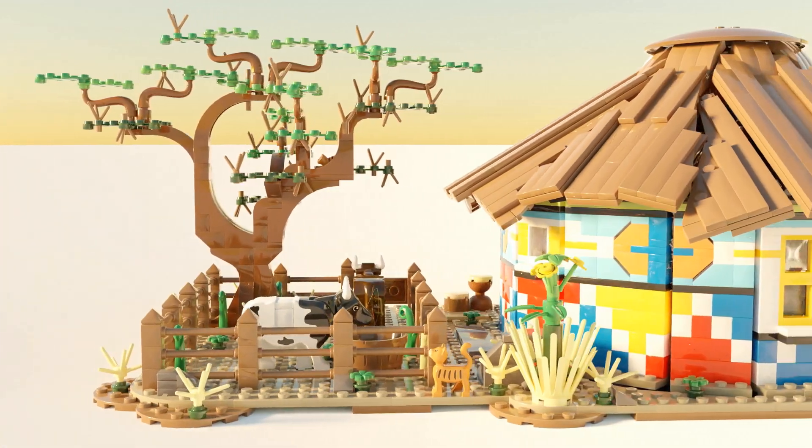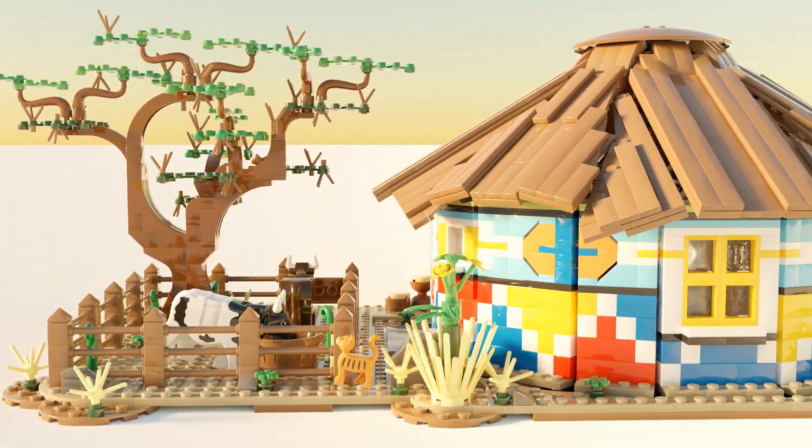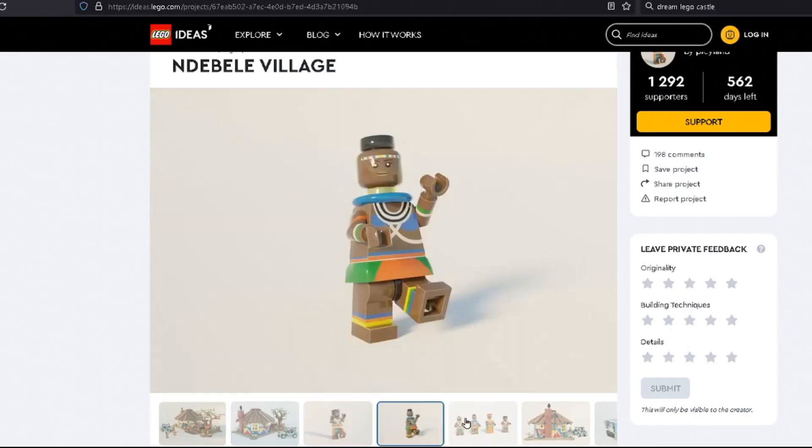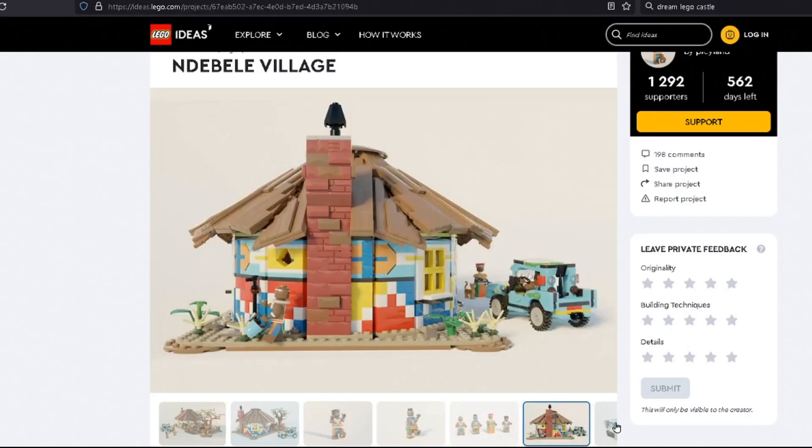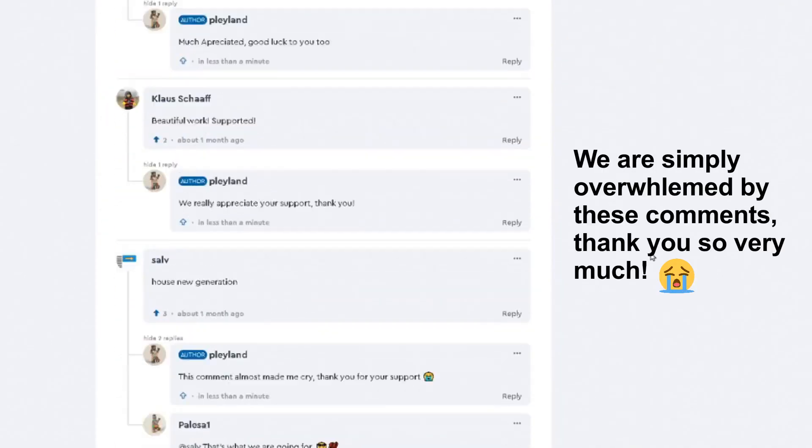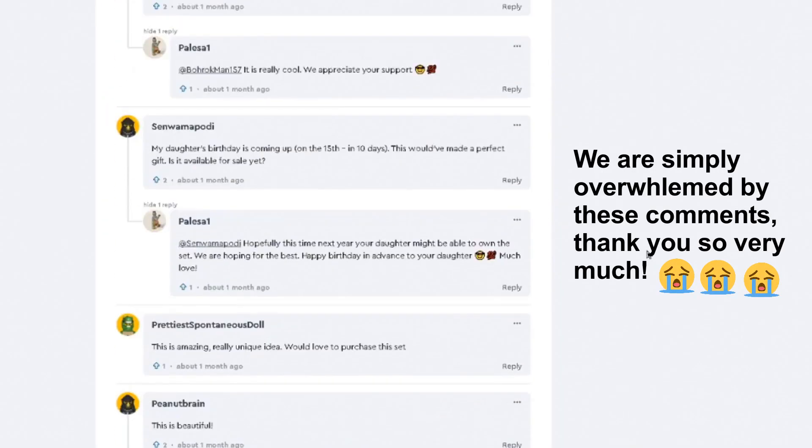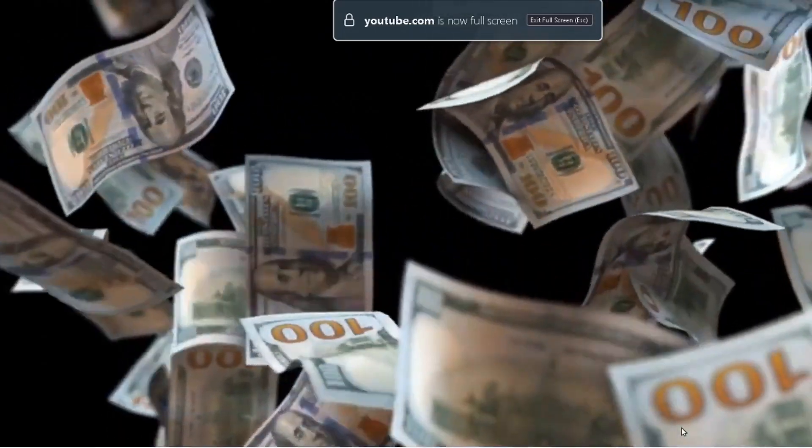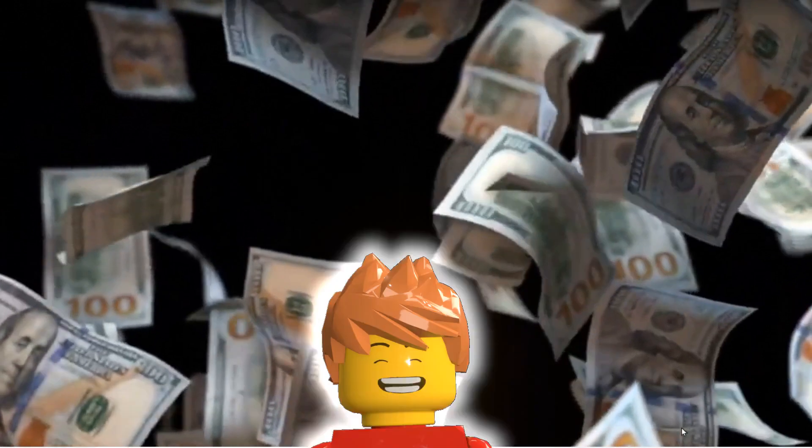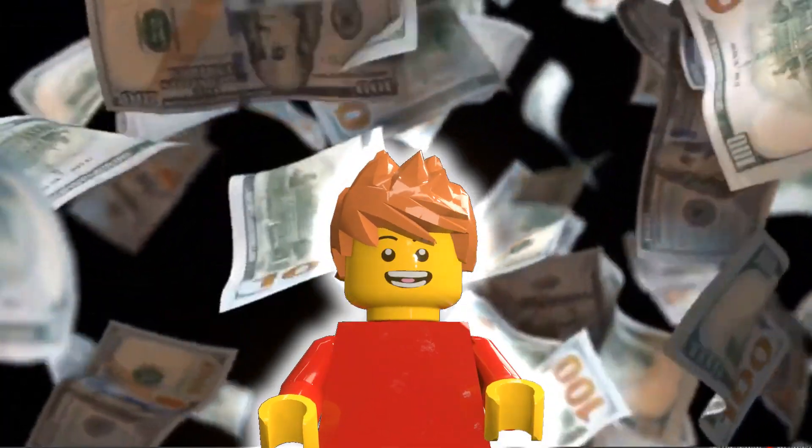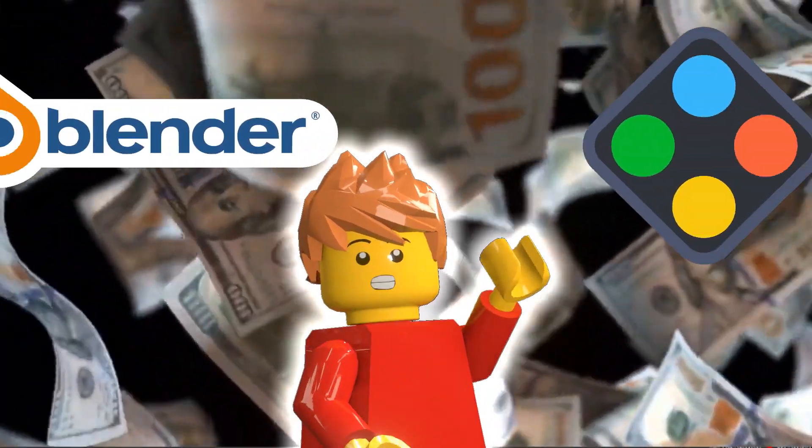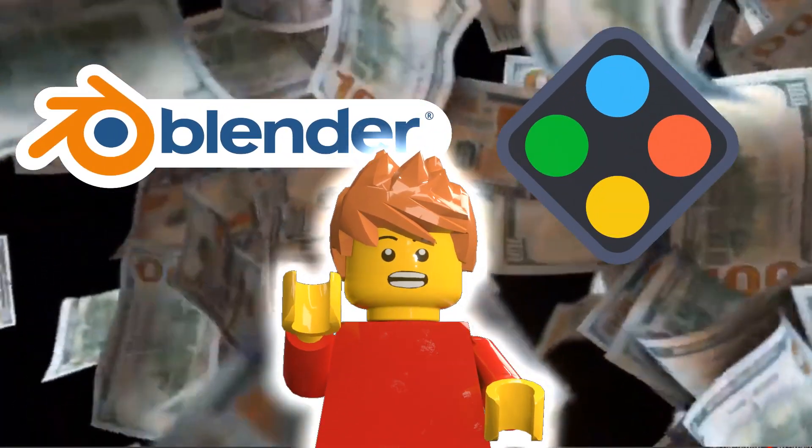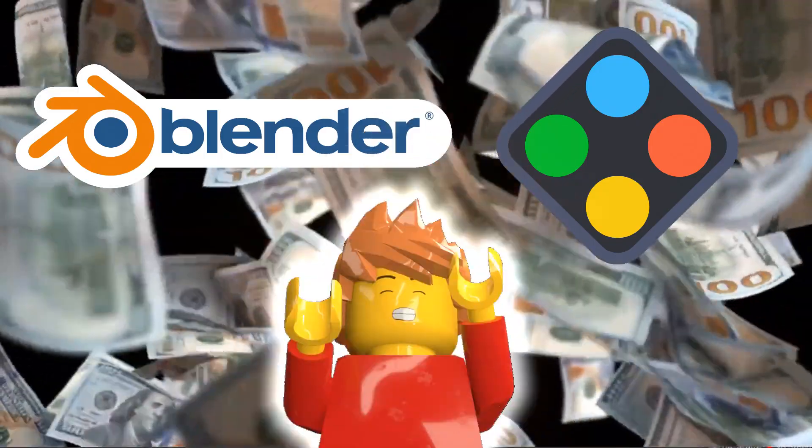By the end of this video you will have everything you need to build anything you want with Lego, publish your designs and become a certified Lego designer which should give you enough money to buy your own Lego. And all for free! All the software in this video is free provided you have a decent computer and graphics card.